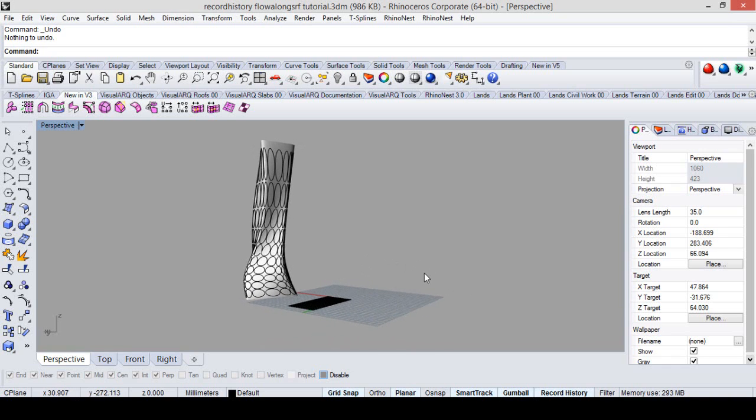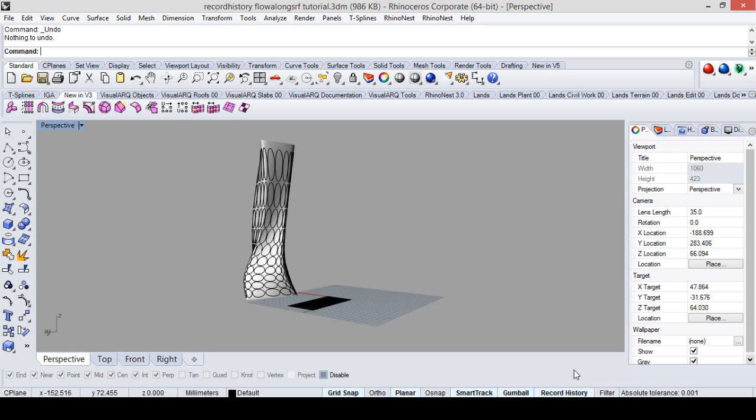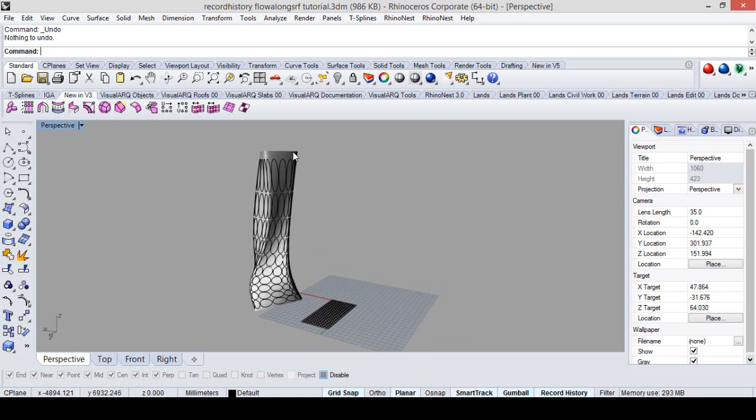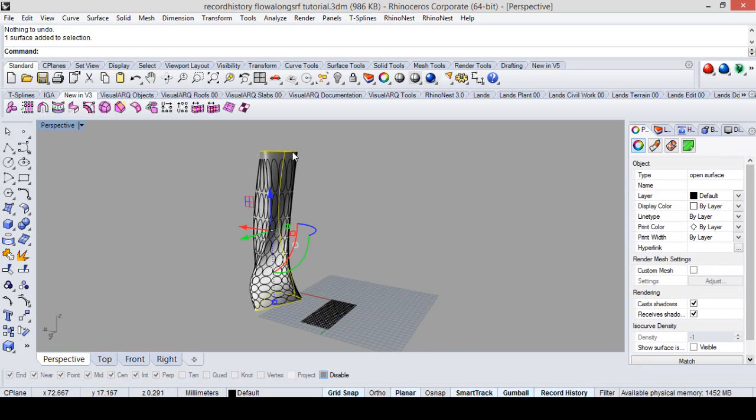So the option we are talking about is the record history. It's a truly parametric option and what it does is records the history of your work simply step by step. If it's on, changing some parent objects, we can see how children change themselves too.